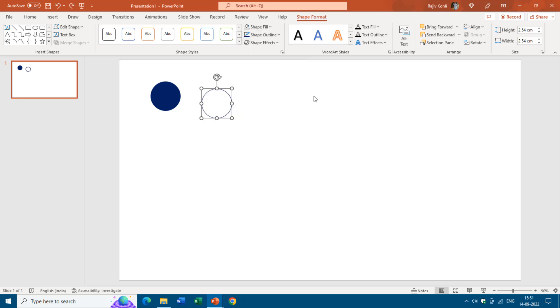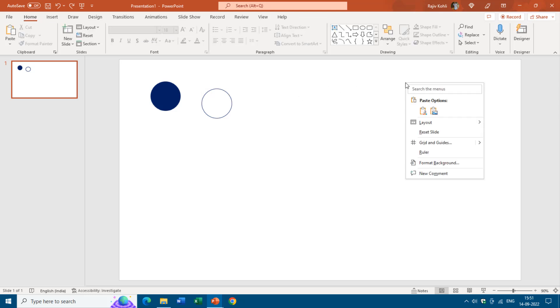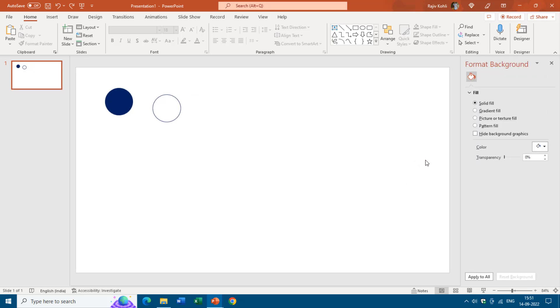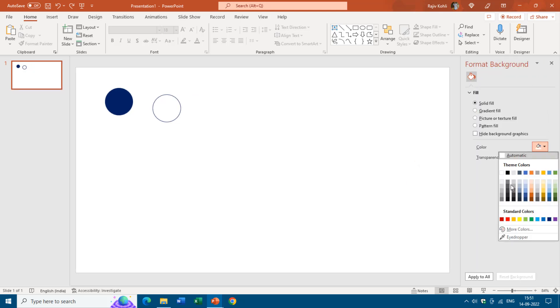Now I will fill a background color for the slide. For that I will right click on an empty area of the slide and will choose format background. Here you can choose any solid fill color that you want. Let's say I go with this one, white background one darker 50 percent.